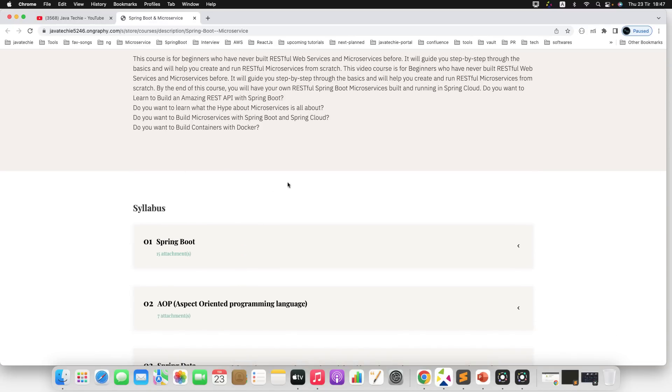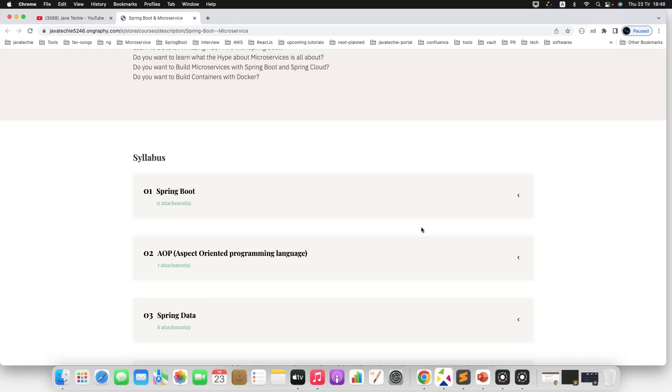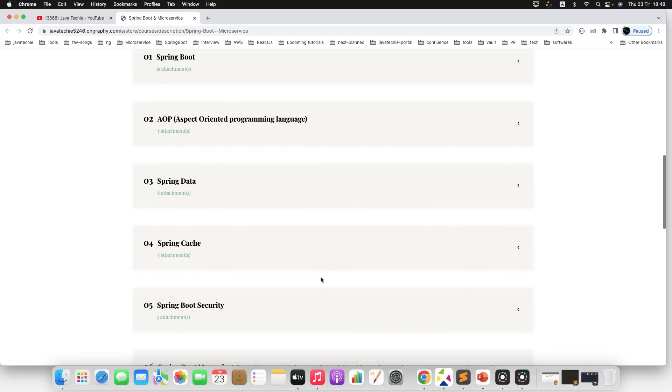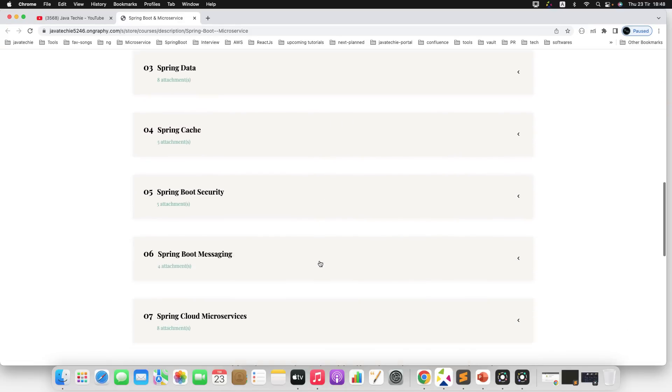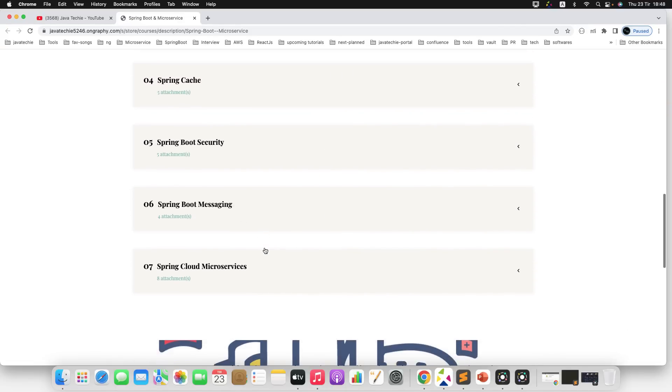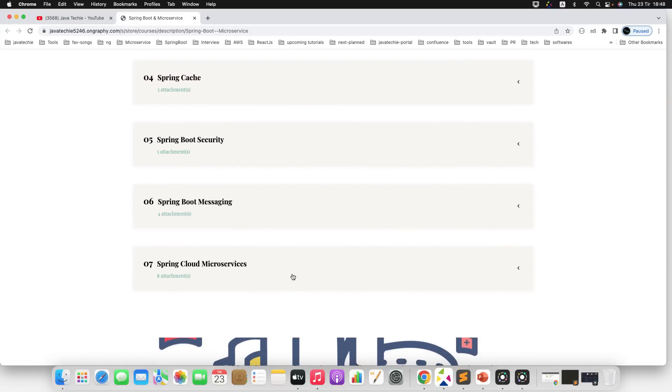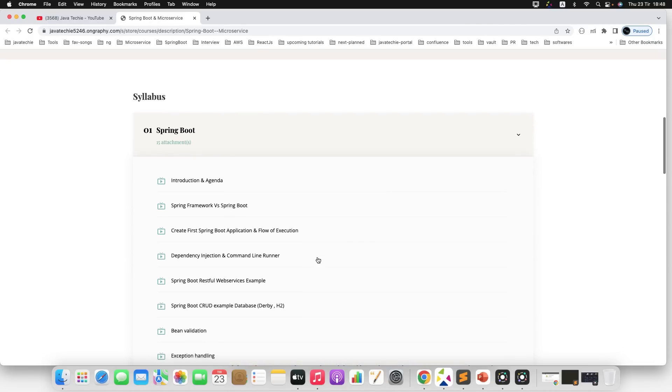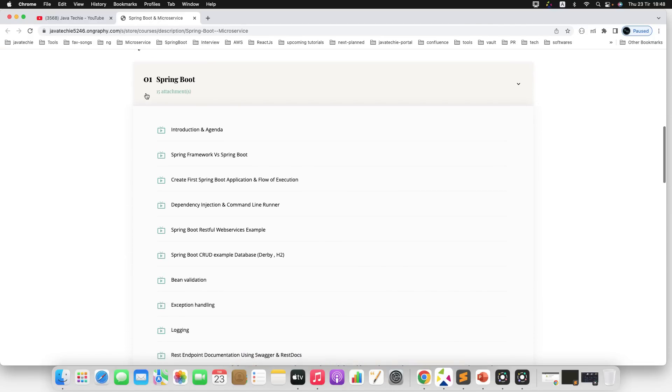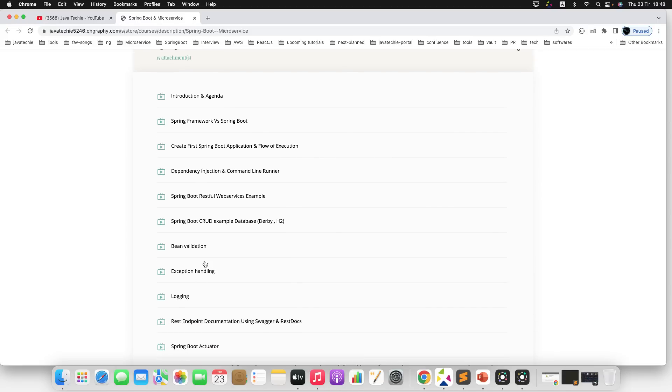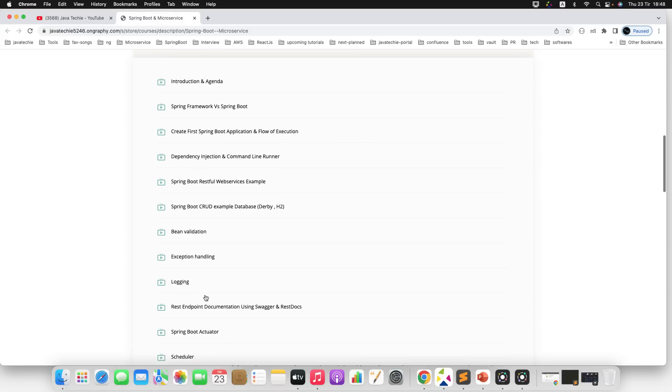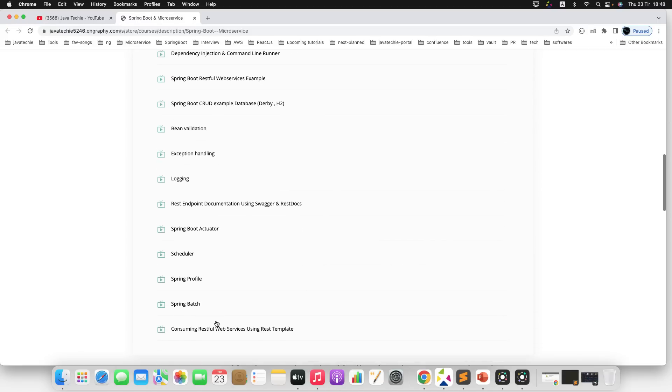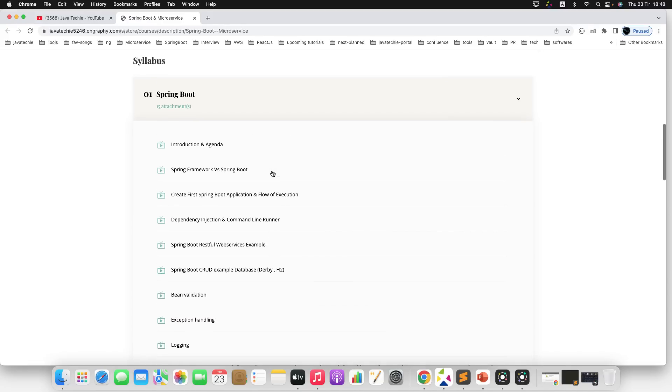Modules include Spring Boot, AOP, Spring Data, Spring Cache, Spring Boot Security, Spring Boot Messaging, and Spring Cloud Microservices. If you expand each module, these are the contents we are going to cover as part of Spring Boot core module: accession and link, bean validation, logging, Spring Batch, scheduler, Spring Boot Actuator, then consuming the RESTful web services using RestTemplate, how you can generate the documentation of your microservices—all the things we will cover.